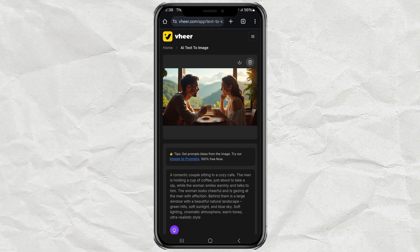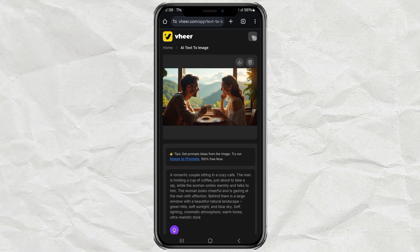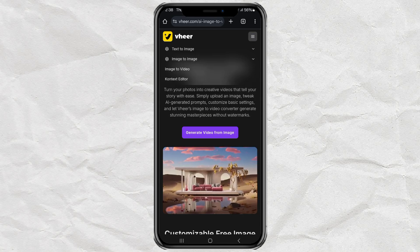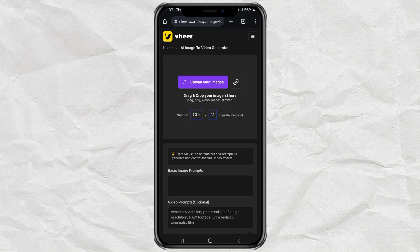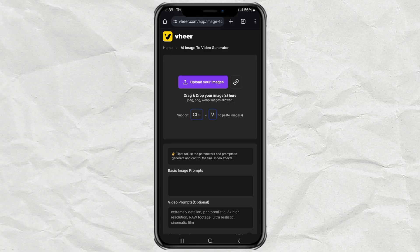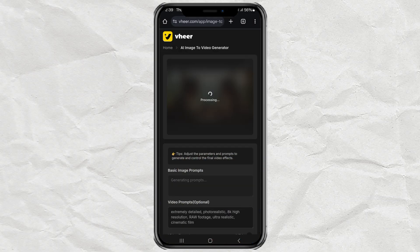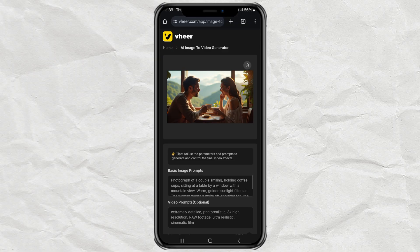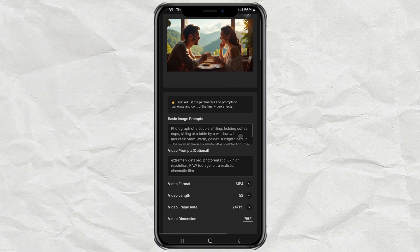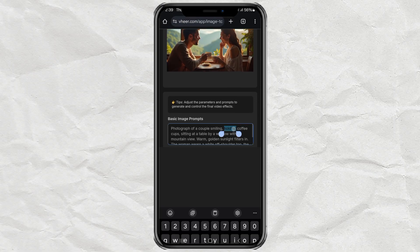Now let's take that image and turn it into a short, realistic video. Tap the menu icon in the top right corner of the site, then choose Image to Video, and hit Generate Video from Image. Next, upload the image you just created. The AI will automatically fill in a prompt based on the image.